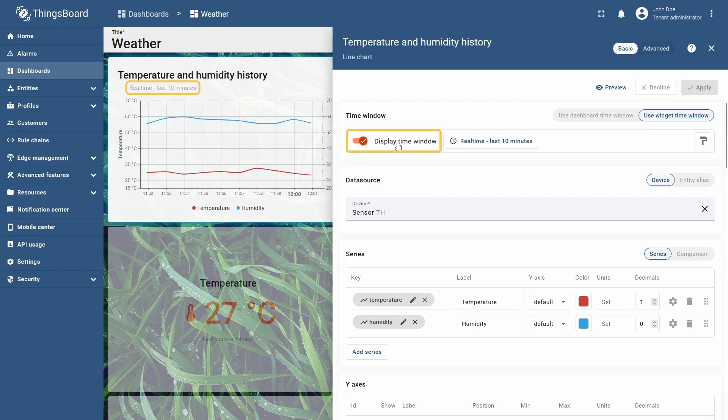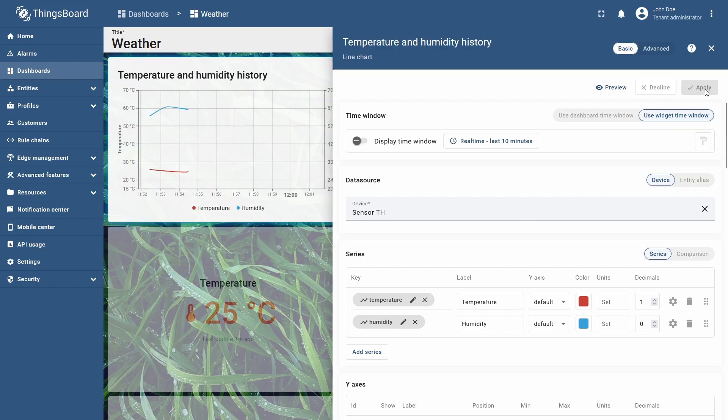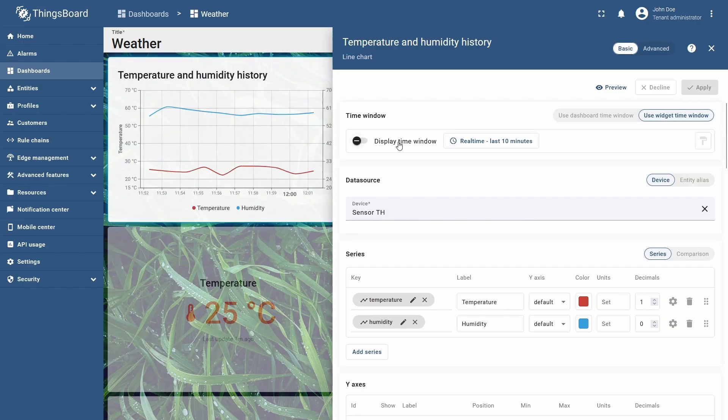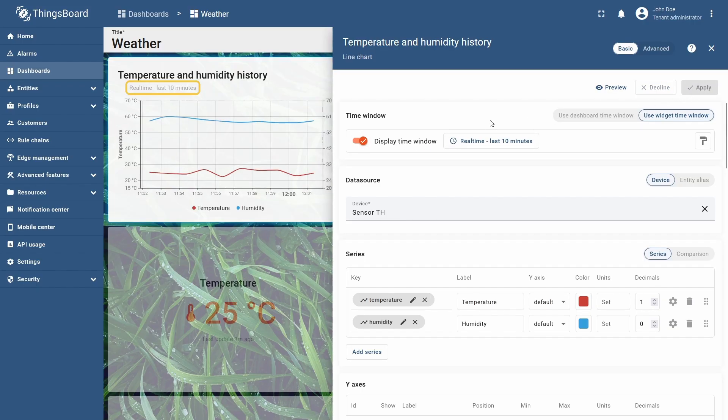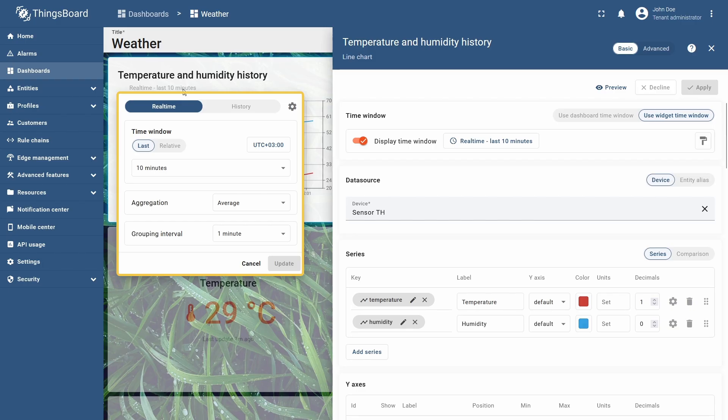This label is controlled by a display time window switch, to the left of the time window settings. It controls whether the label with the current widget time window setting is visible. When enabled, it flags that the widget is using its own time window, and by clicking it, you can open the already familiar settings menu.